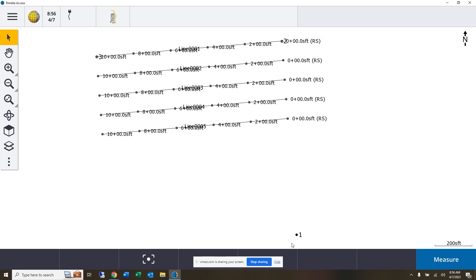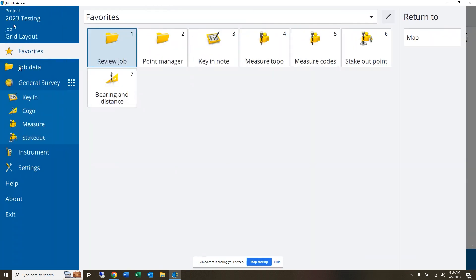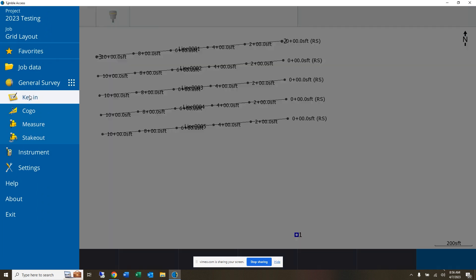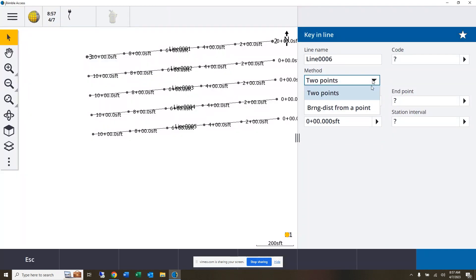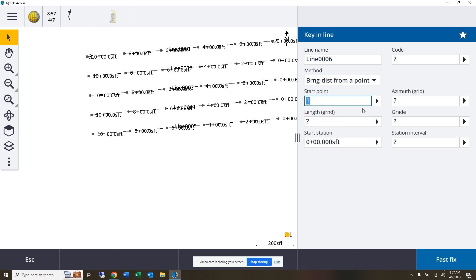I'll clear that selection. We can do that same process if we would have started from this side. If I were doing it that way, if I selected point number one here and come over to my key in and key in a line, instead of being between two points, I can do a bearing and a distance from a point.